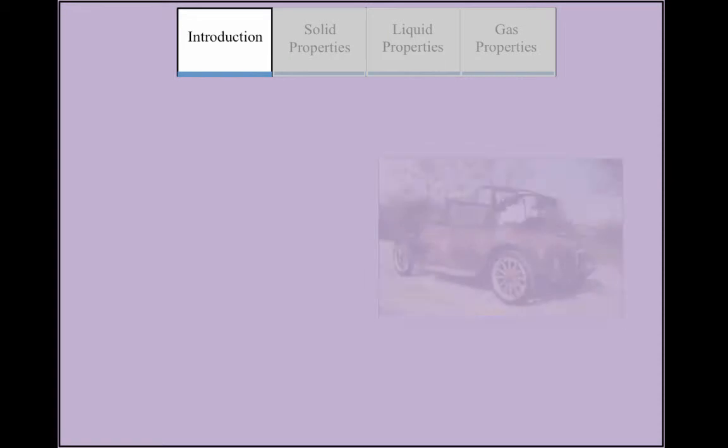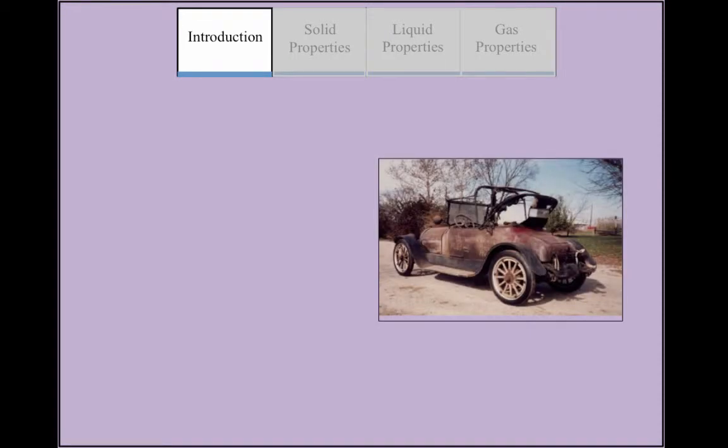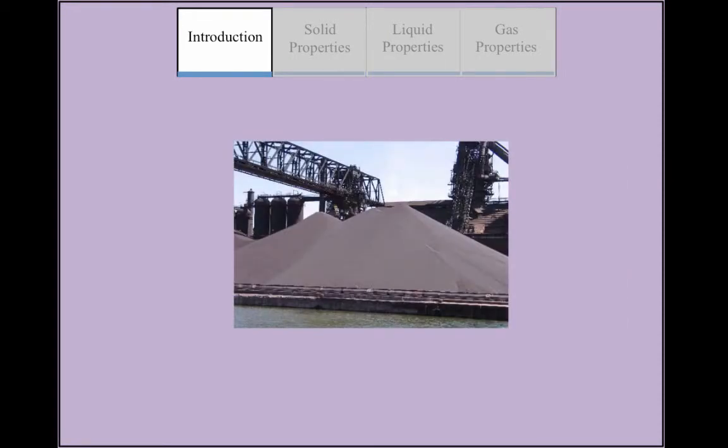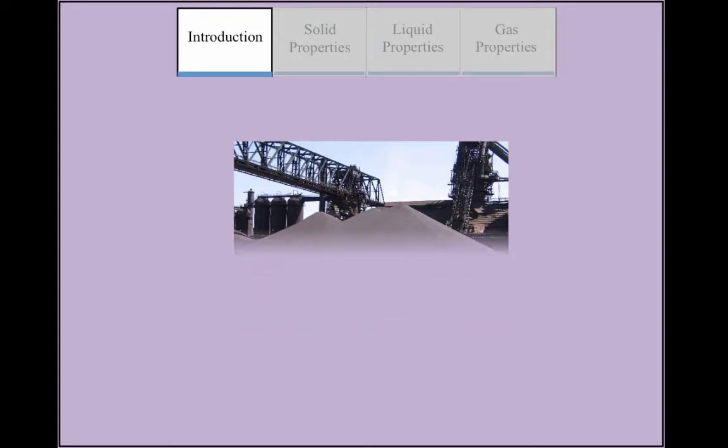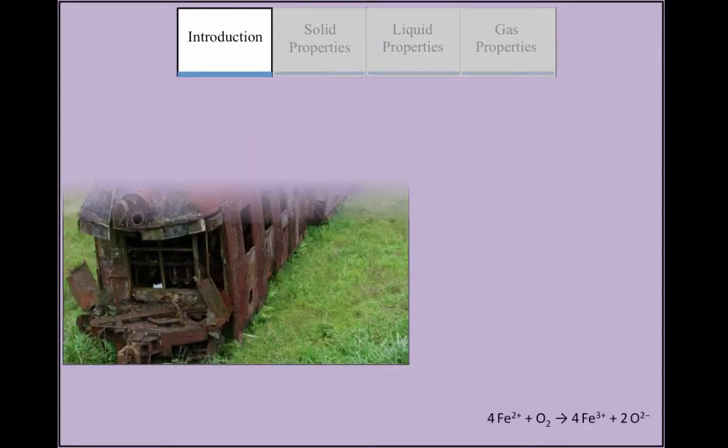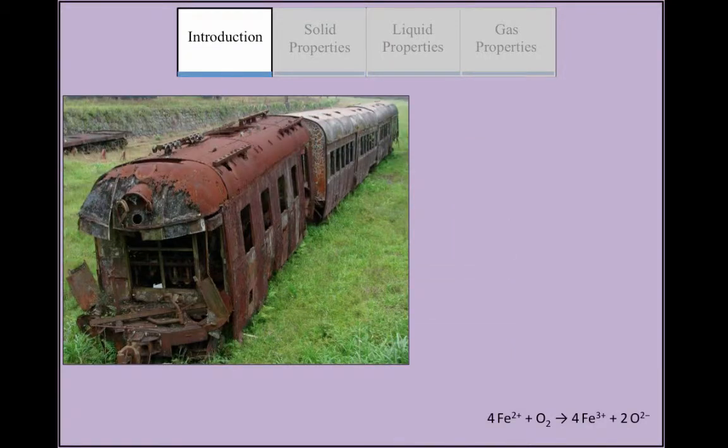Iron is used in manufacturing machines, cars, and building parts. However, iron commonly rusts when used for these purposes.